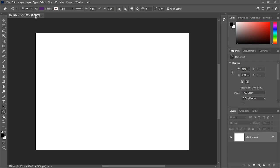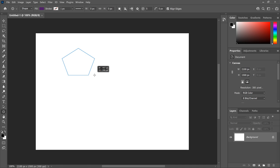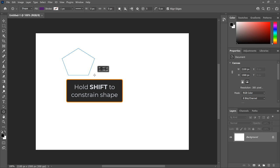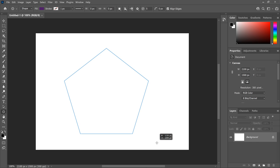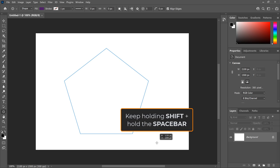To draw the polygon shape, click in the upper left of the canvas to set a starting point, keep your mouse button held down, and begin dragging towards the bottom right. Once you start dragging, press and hold the Shift key on your keyboard to constrain the shape so all five sides are the same length. And continue dragging. You can move and reposition the shape as you draw it by keeping the Shift key held down and adding the Space bar on your keyboard.